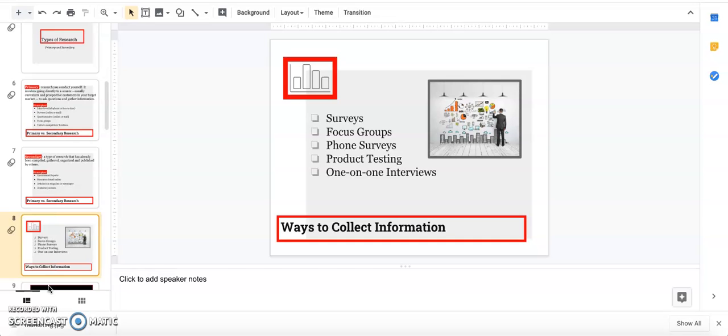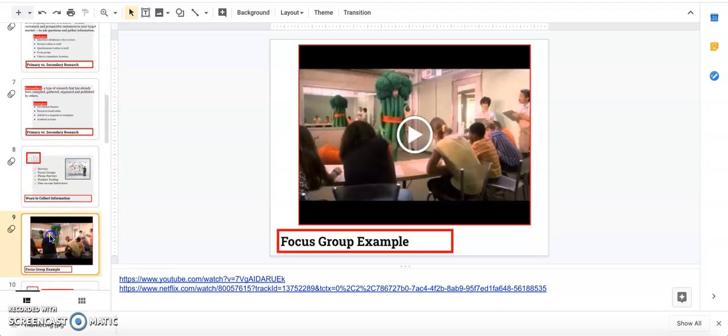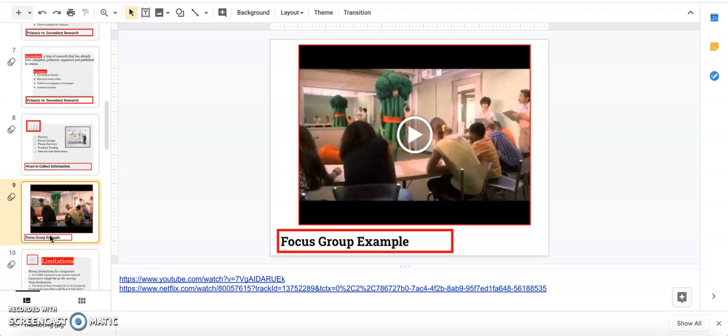Anytime you're asked at the bottom of a Portillo's receipt like 'tell us how we did, get a free medium fry,' that's market research because they're trying to collect data on the customer experience. Or if you buy a pair of Nike shoes and get an email saying 'hey how are those shoes,' that's market research.